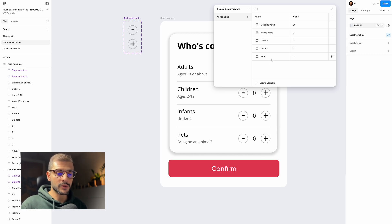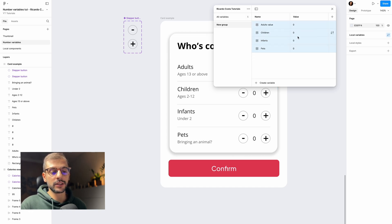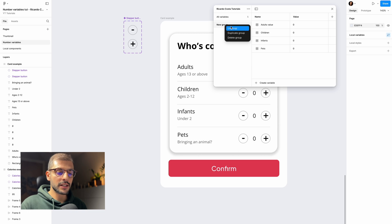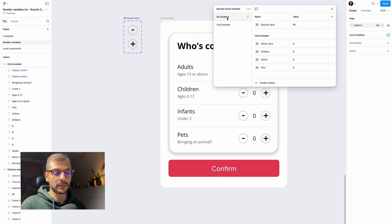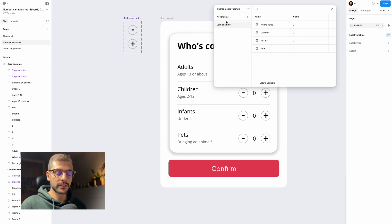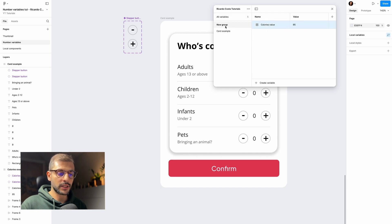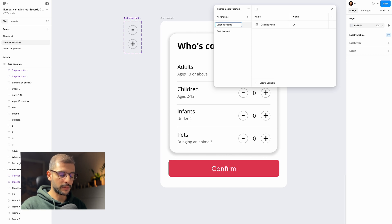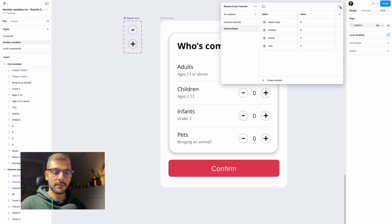You can group these variables together. Click and Shift-select between 'pets' and 'adults value', then right-click and choose 'Create new group with selection'. Name it 'card example'. You can still see all variables at the top level, but now 'card example' is its own group. Do the same for the calories variables, naming that group 'calories example'.